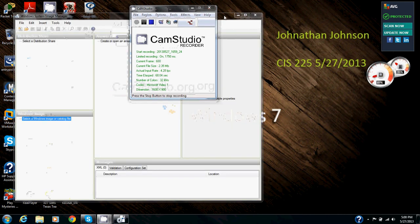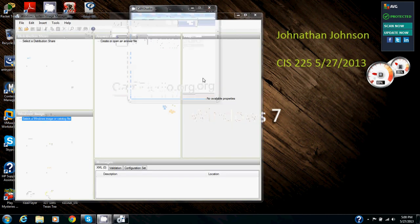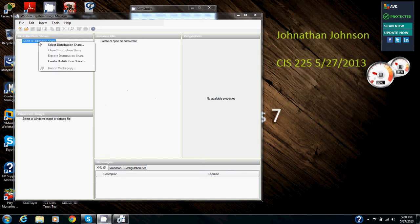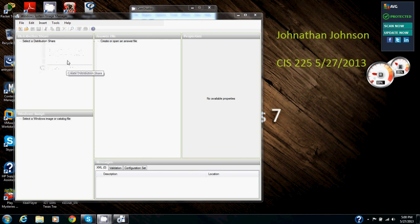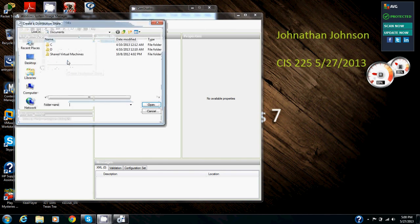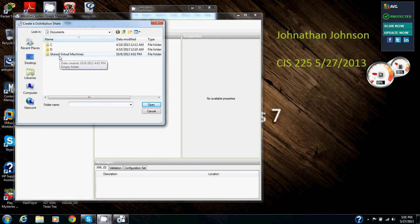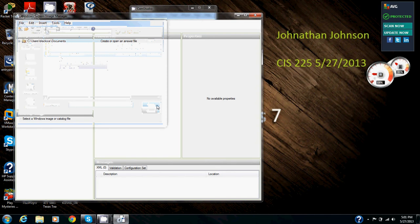Alright, now we've got this open. In the distribution share pane, we're going to right click select a distribution share. So right click that. And then we're going to click create distribution share. So we're going to click create. And it's going to pull up, create a distribution share. We're going to click open to select the C drive. So we're going to click open. So we selected the C drive now.